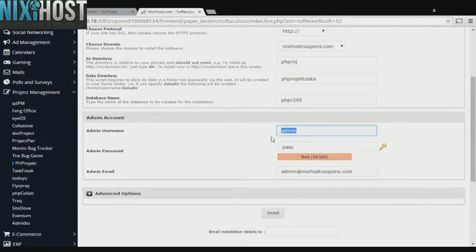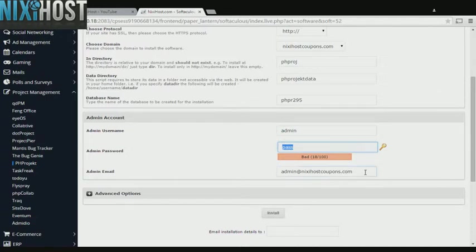Enter an administrative username, password, and email address. This email address must already exist.